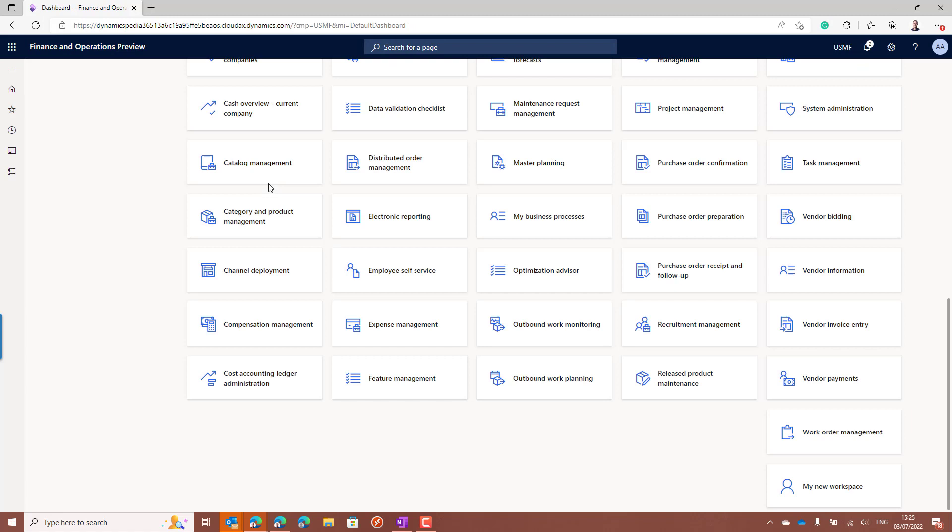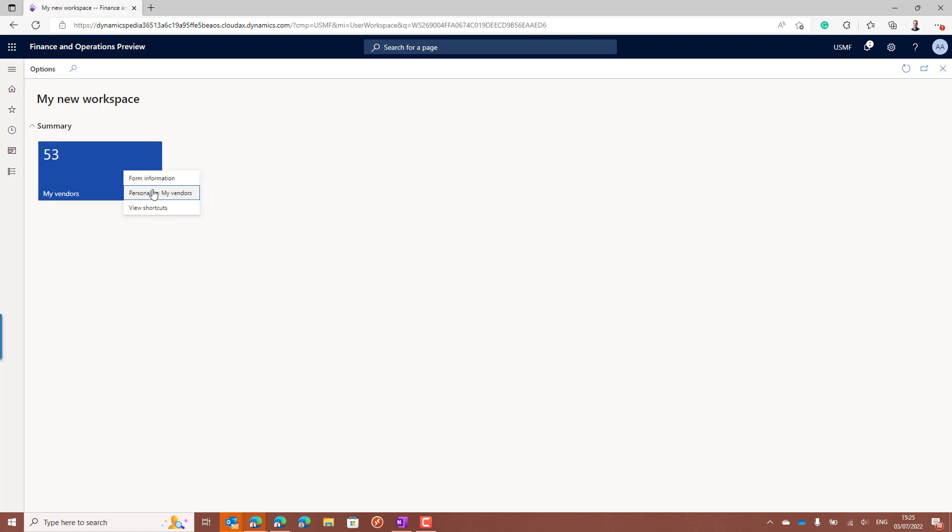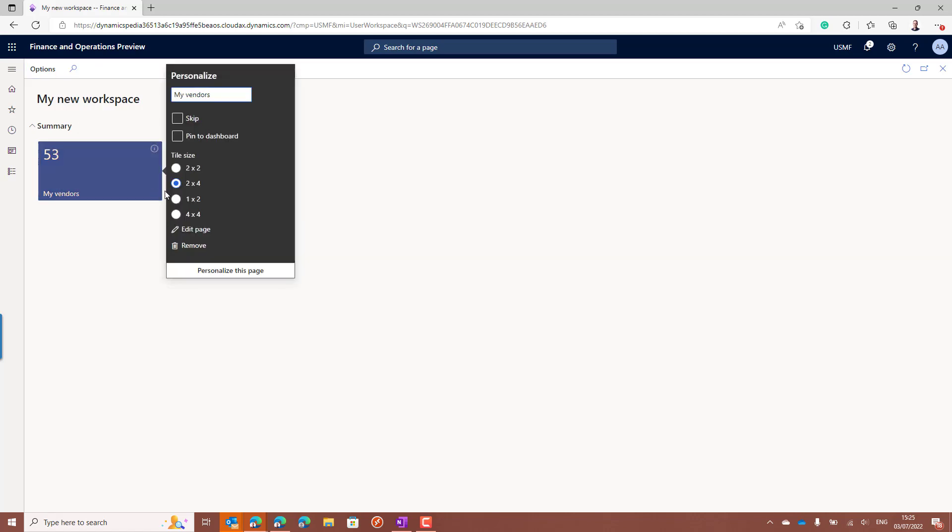And when you go back to the workspace and open it, it will be there. And even just like any other tiles available on standard workspaces, also here you can change the tile size again.